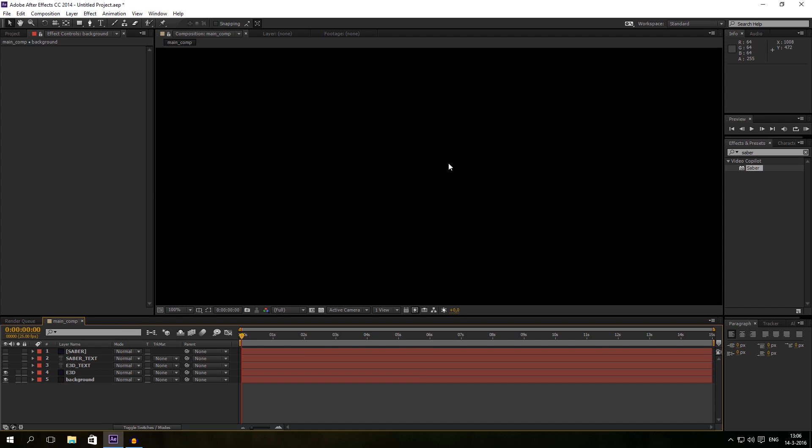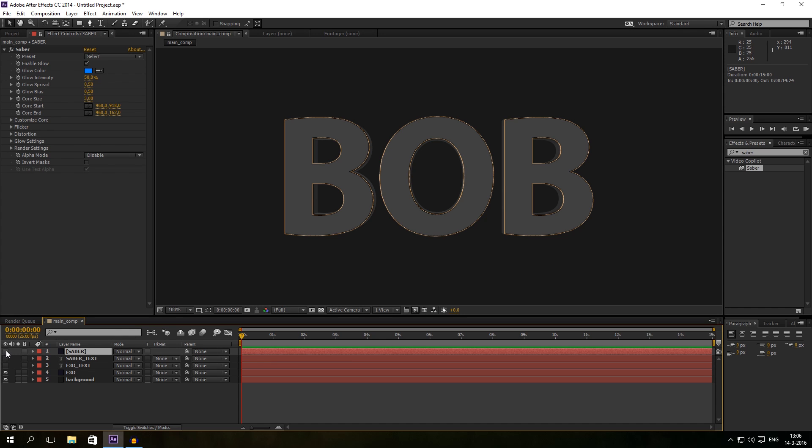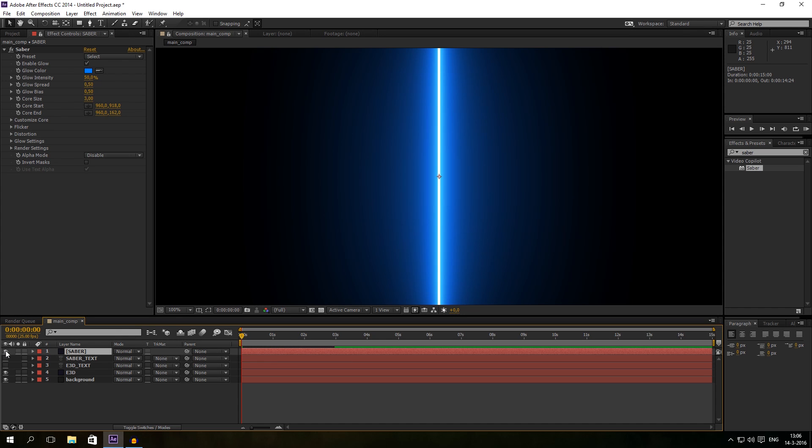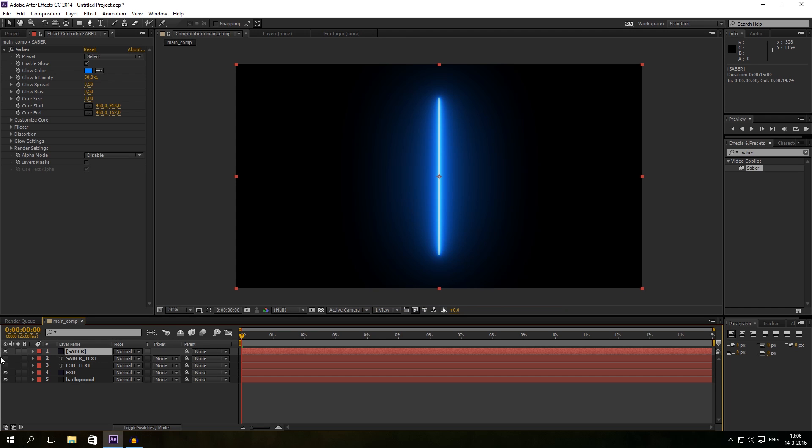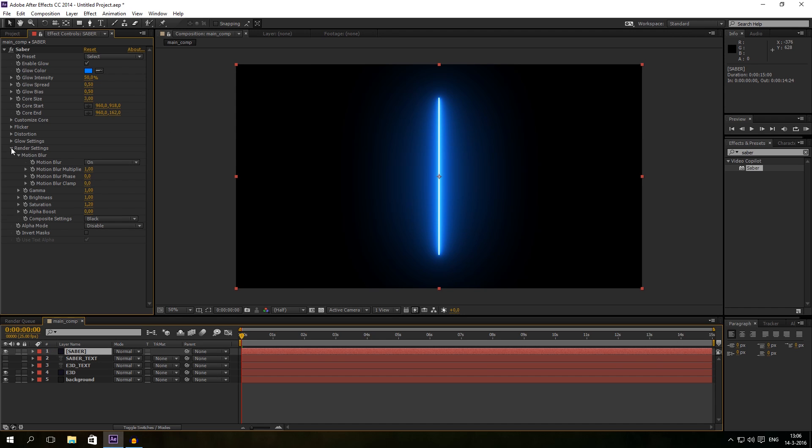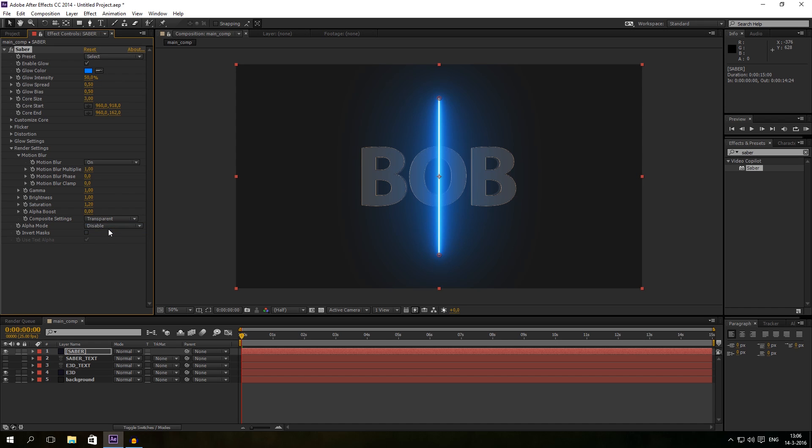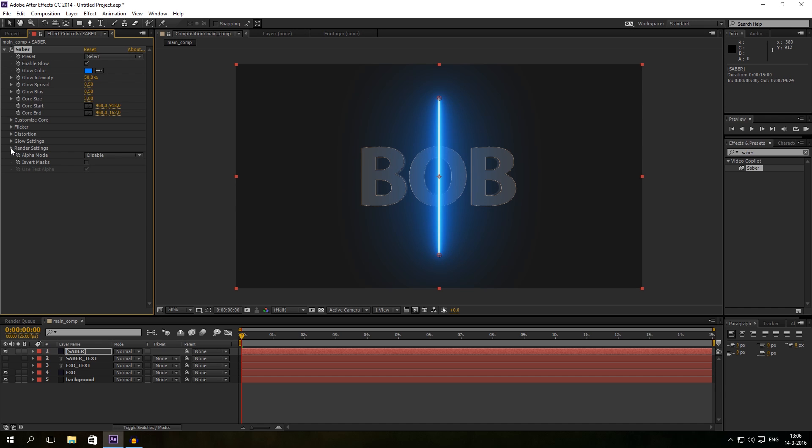But now we are going to add a Saber on it. And just click on the Saber, just make sure the layer is on. And go to the render settings and we make sure our composite settings is set to transparent so we can see through it. And if you don't see these options, just make sure you have clicked on that arrow from render settings.